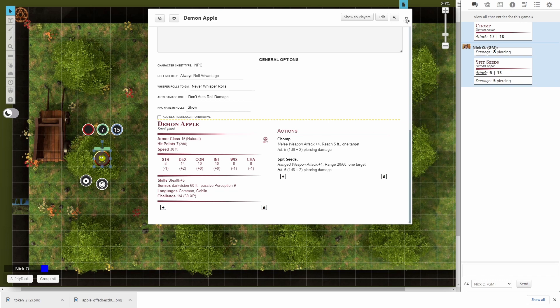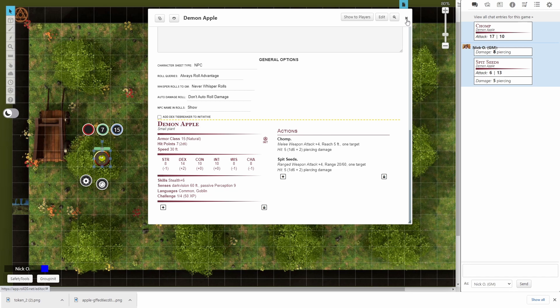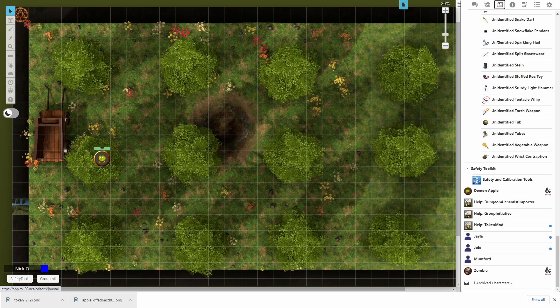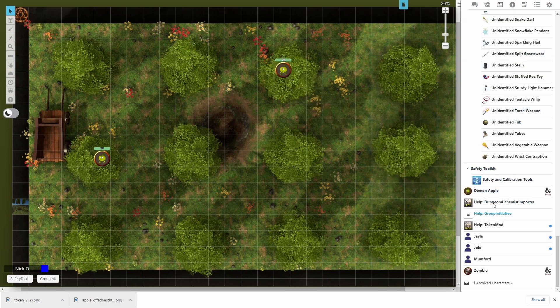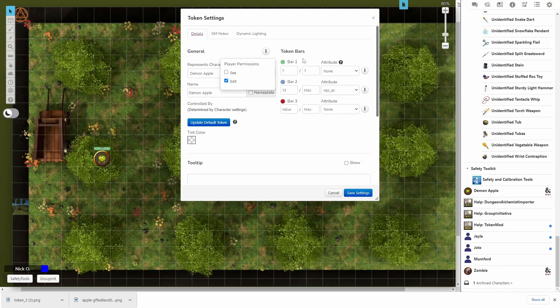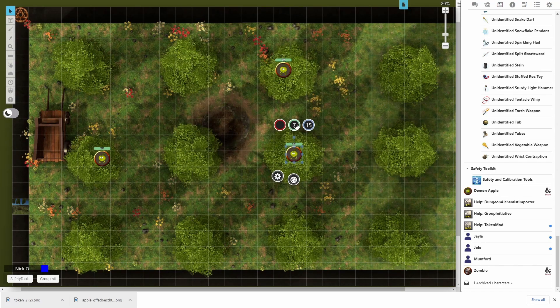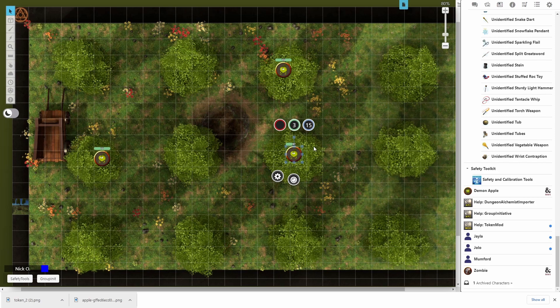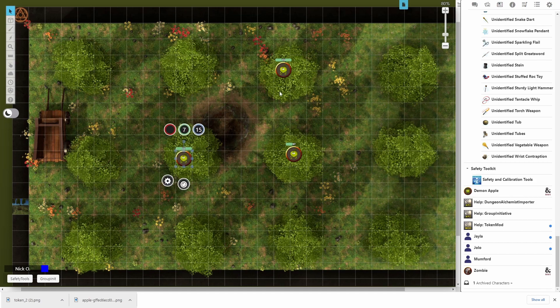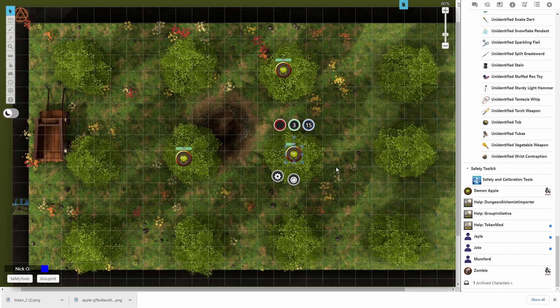And now what we can do is just close this character sheet. We'll delete our original goblin off the board. I'll go back to my journal tab. And now I can just drag my demon apple out as many times as I need to. It's got all of the stats set properly. And they're all independent. So if I change the HP on this one, it doesn't update anybody else. So that's good. And now I can just put these guys into the trees. And then when my party comes in, they're going to have this encounter with these apples and see what happens.